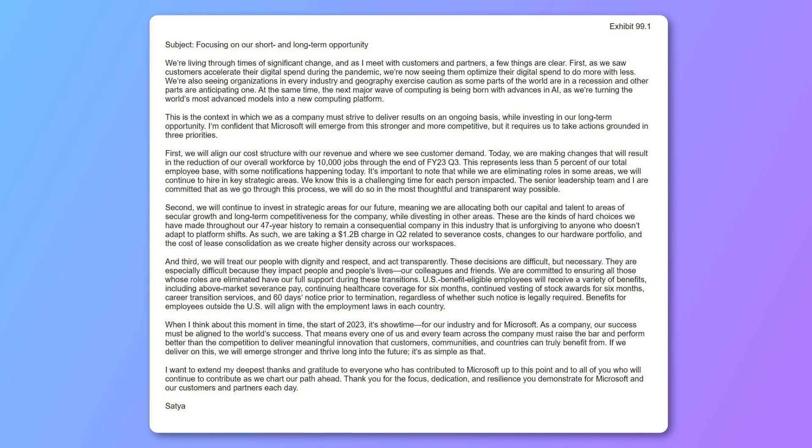This represents less than 5% of our total employee base, with some notifications happening today. It's important to note that while we are eliminating roles in some areas, we will continue to hire in key strategic areas. The senior leadership team and I are committed that as we go through this process, we will do so in the most thoughtful and transparent way possible.